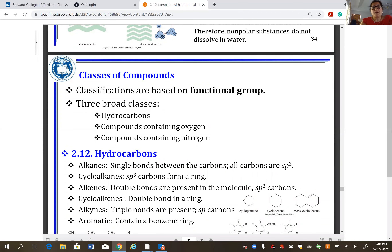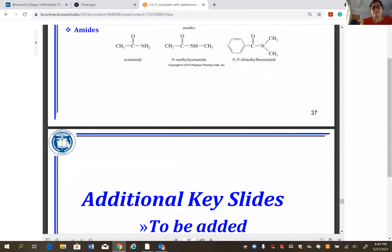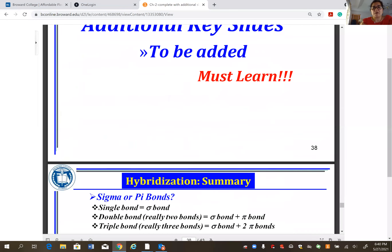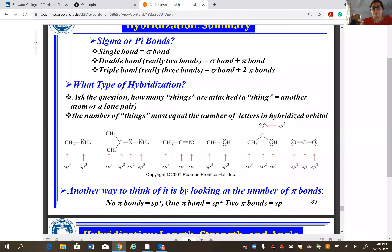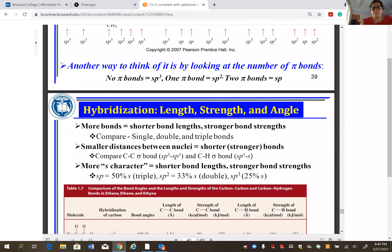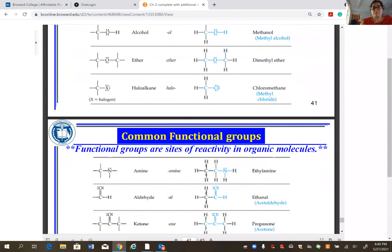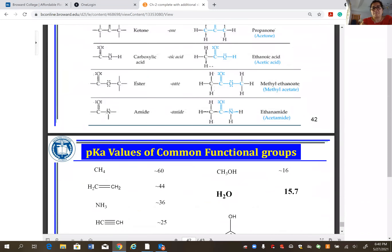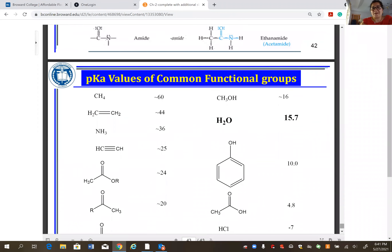The last part of the chapter is functional groups. Hydrocarbons include alkanes (all single bonds), cycloalkanes (single bonds in a ring), alkenes (one C=C double bond), cycloalkenes, alkynes (triple bond), and aromatic compounds (containing a benzene ring).